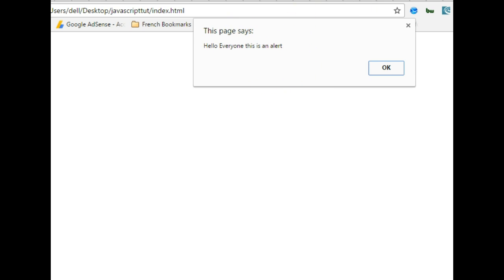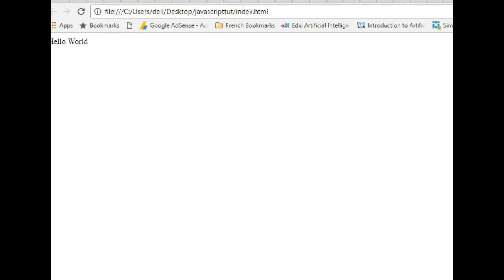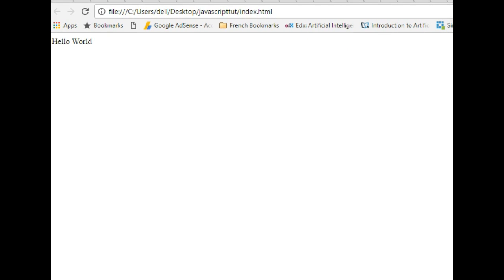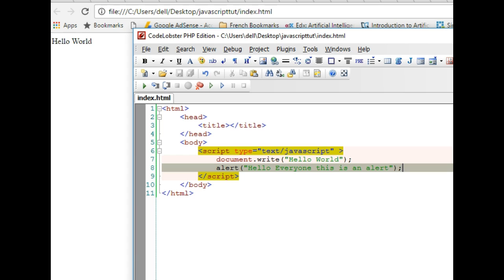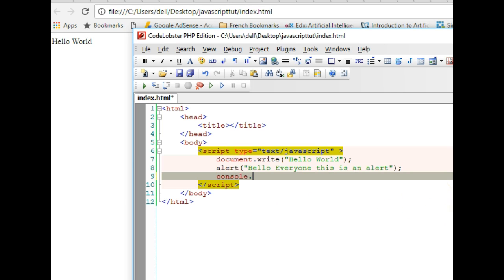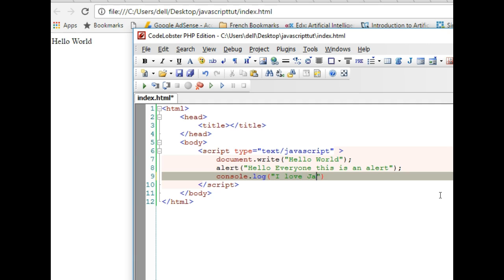So let's see something else. We come here and say console.log 'I love JavaScript'.